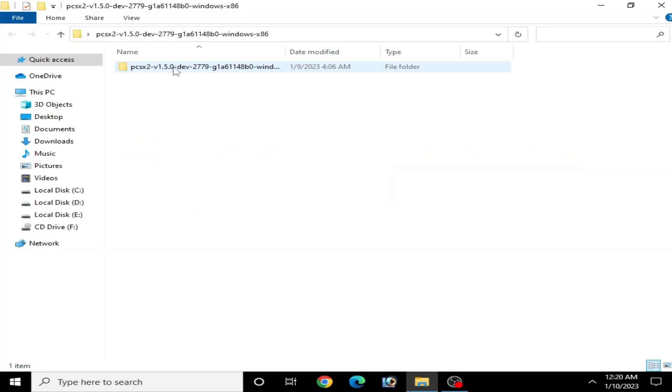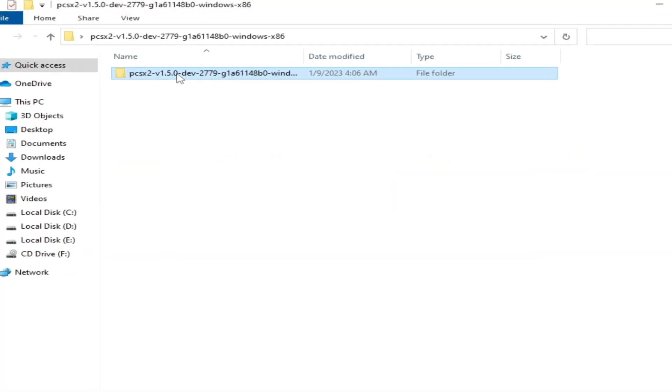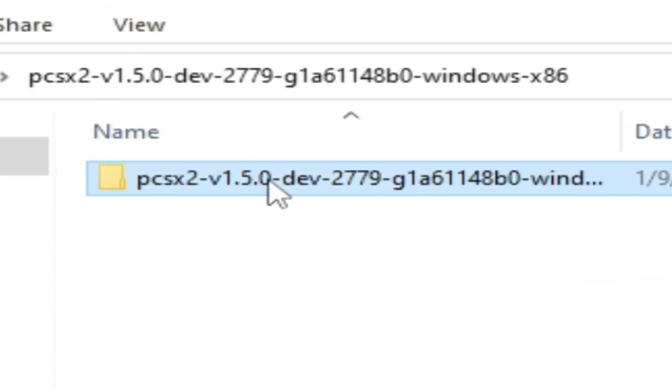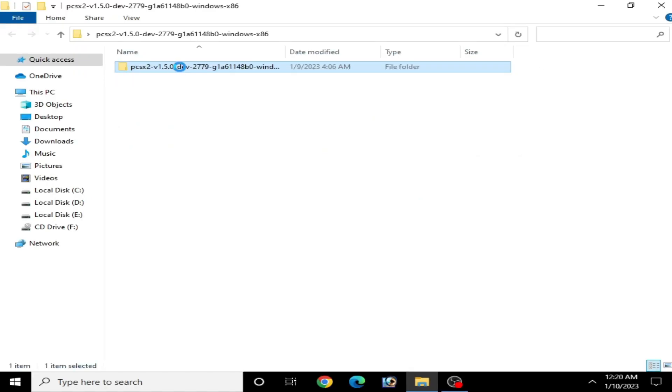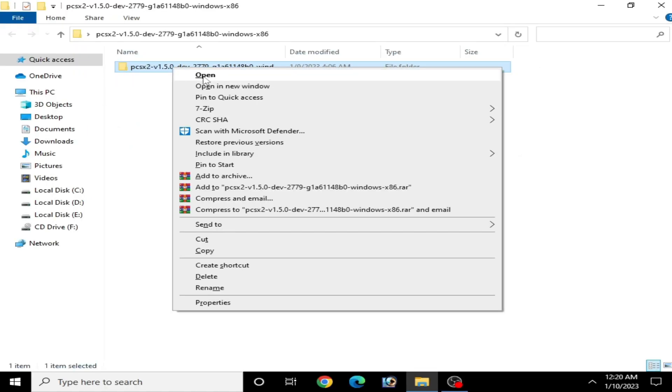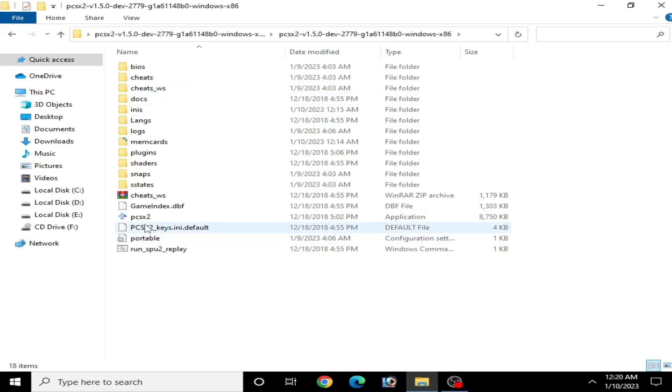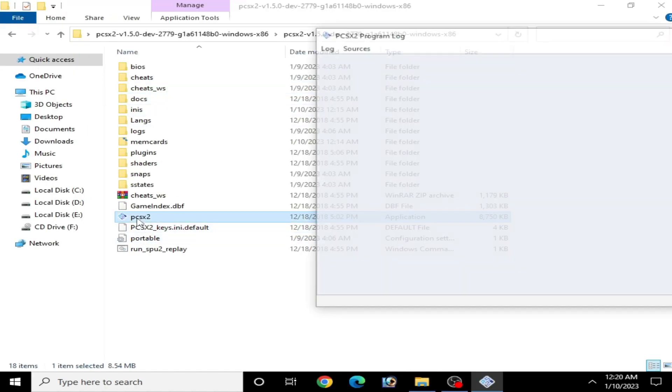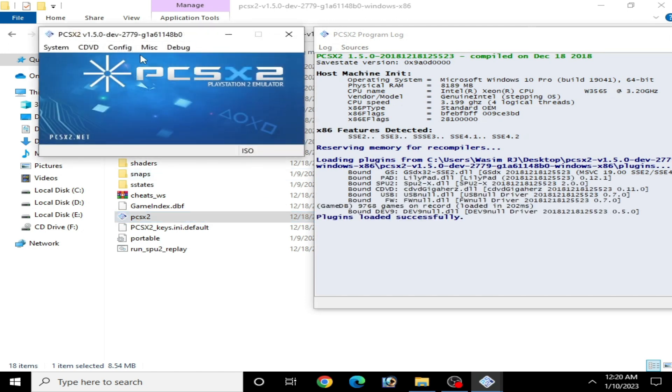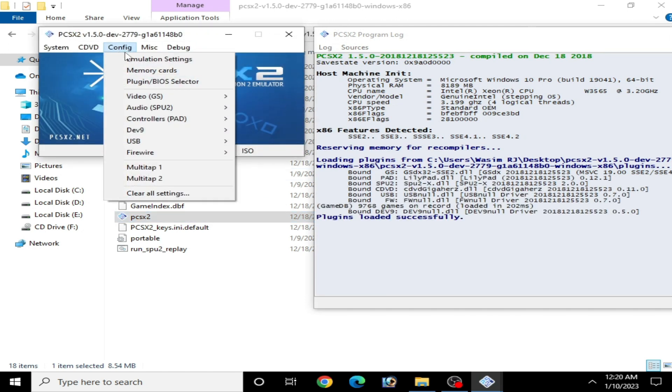To fix this problem, you need PCSX2 1.5.0. Open your PCSX2 and go to configuration and go to plugin settings.